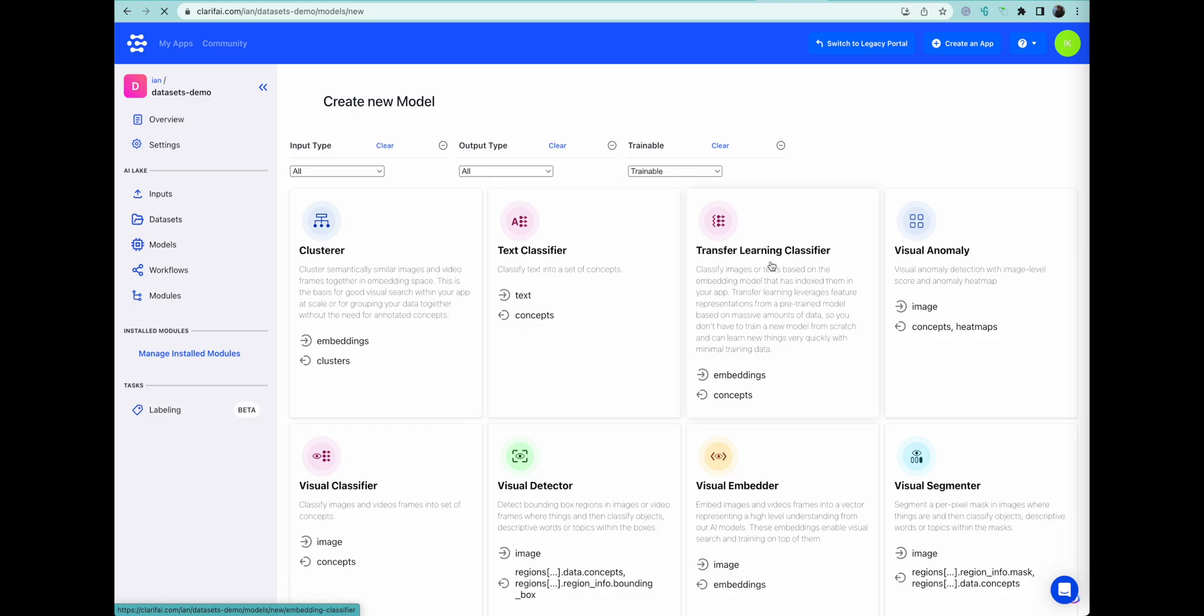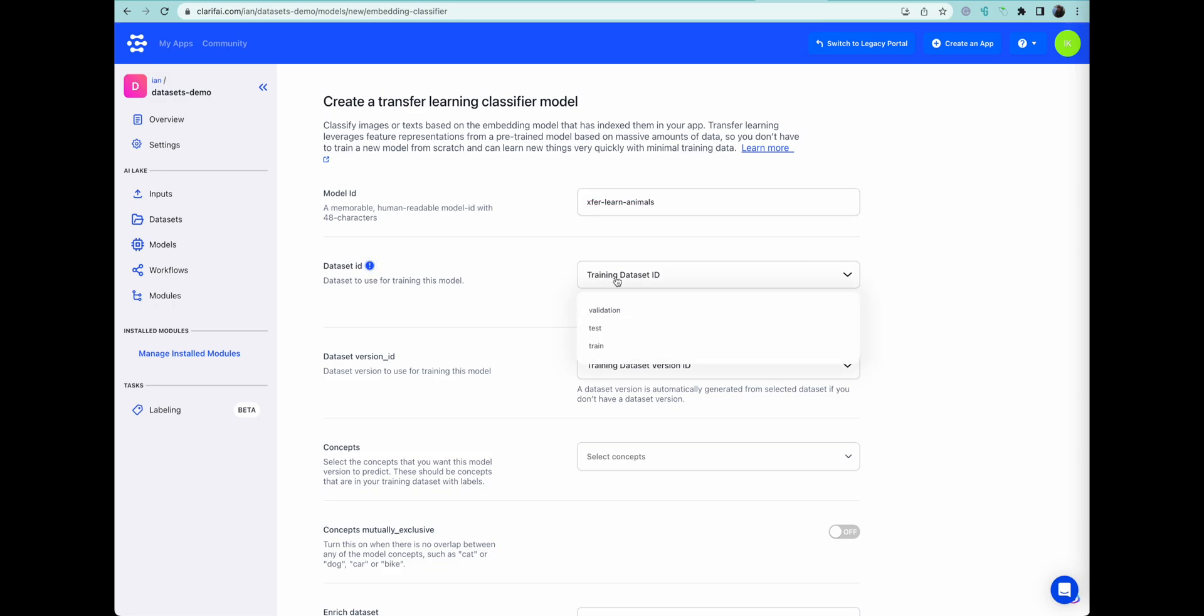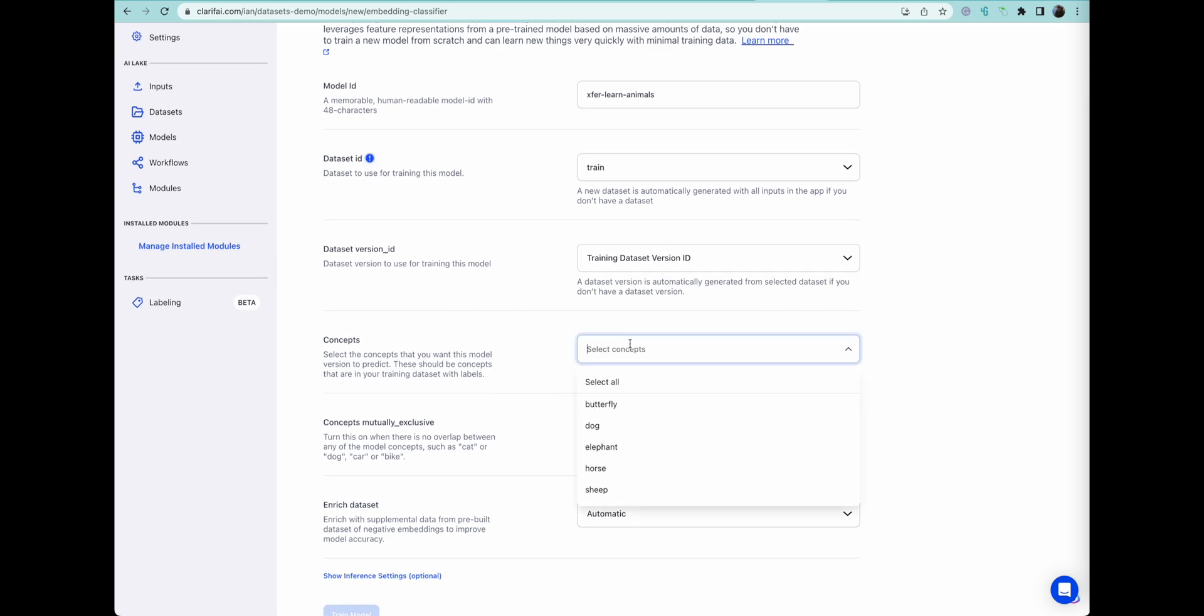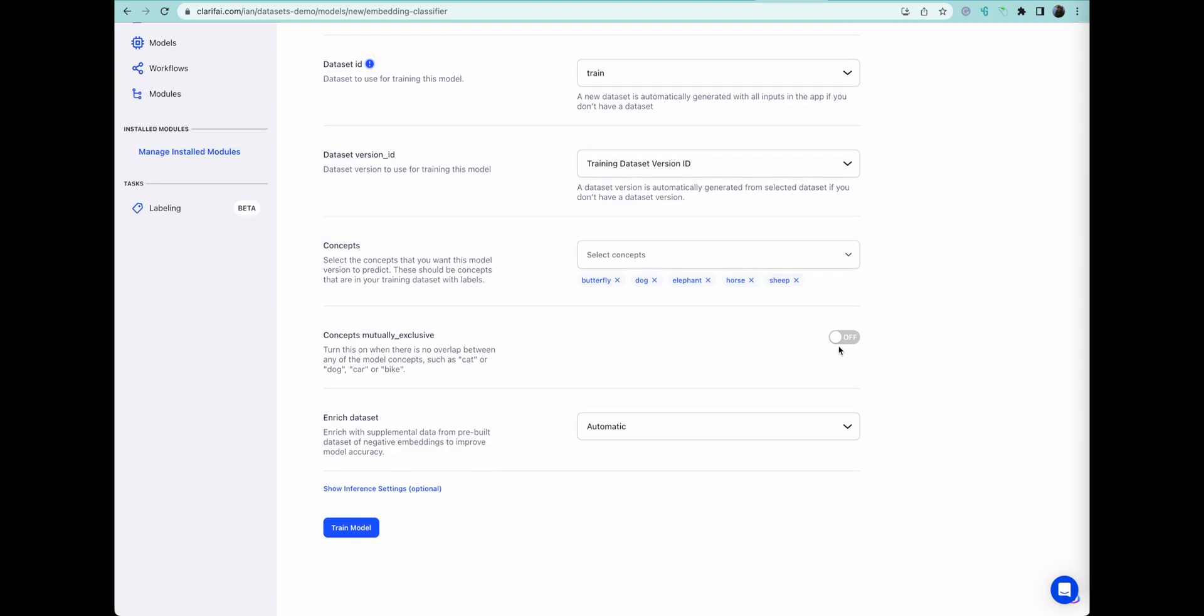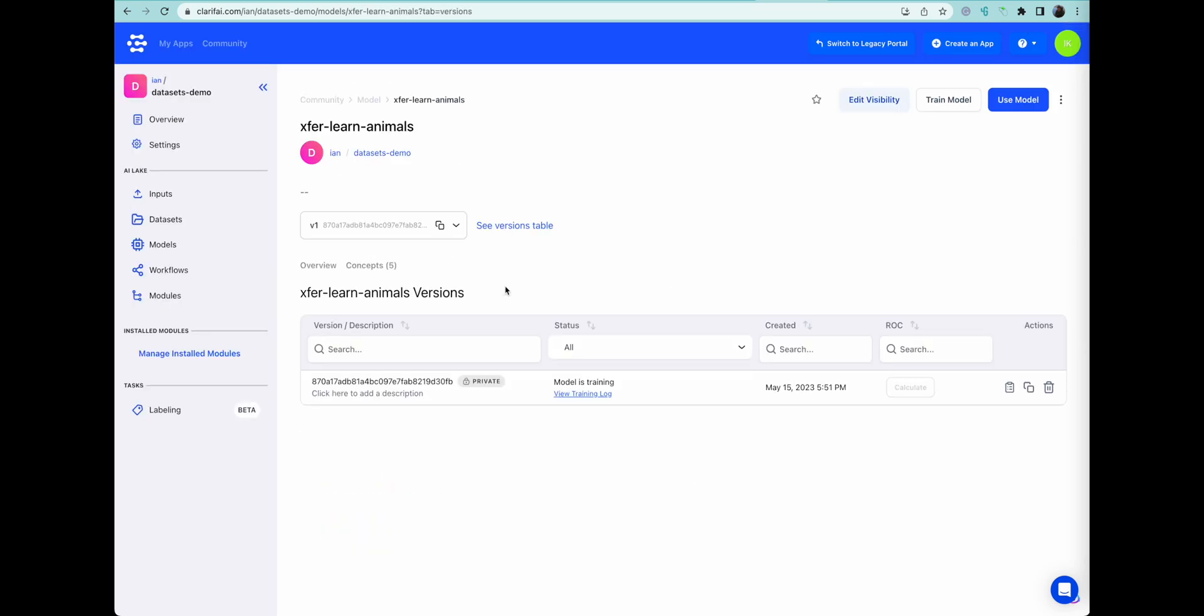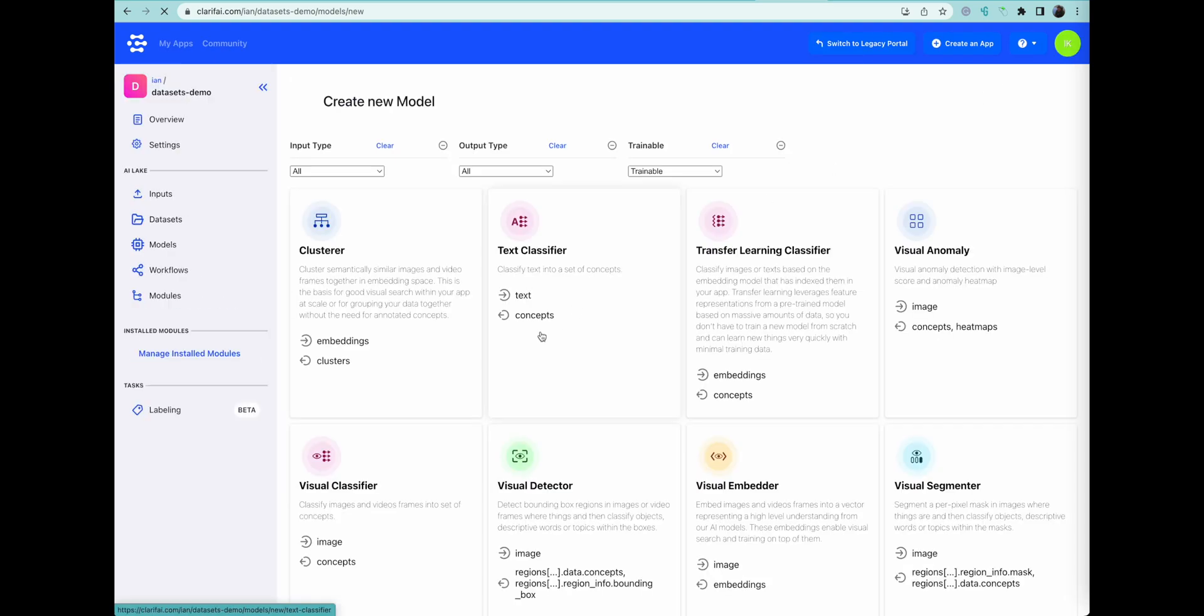First one we're going to do is a transfer learn, which is very, very fast. This is just transferring the knowledge of one model already trained on the existing task that's similar onto this one, which is specific to these five animals. We set the model ID, the data set. We choose all the concepts that we've labeled. We're going to set this to true because they're mutually exclusive. We don't have pictures with multiple copies of these different animals. And it's now training, training and done. That's how fast it trains when you use transfer learning. That was what, two seconds, three seconds at most.